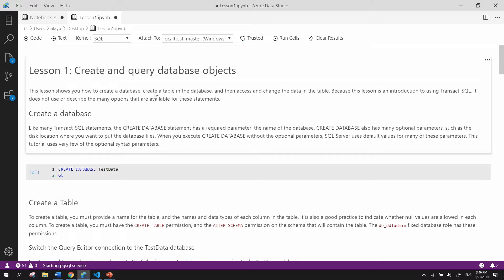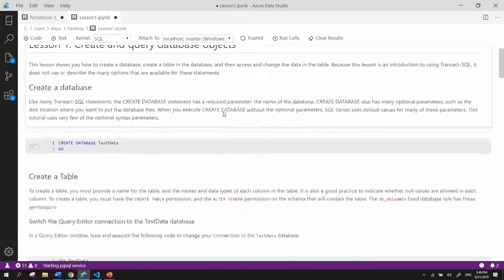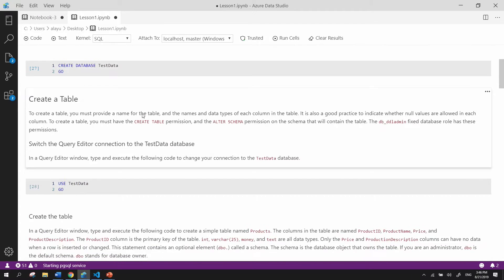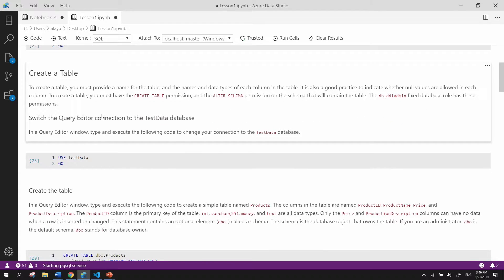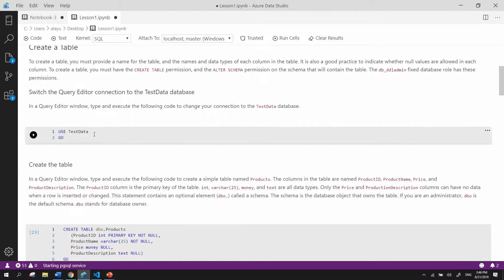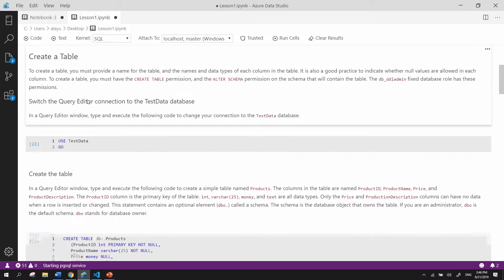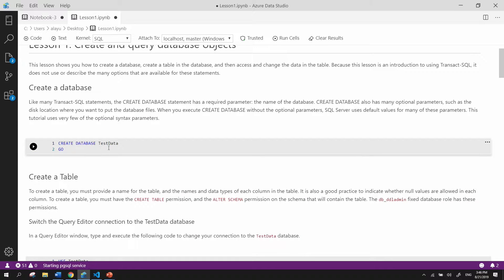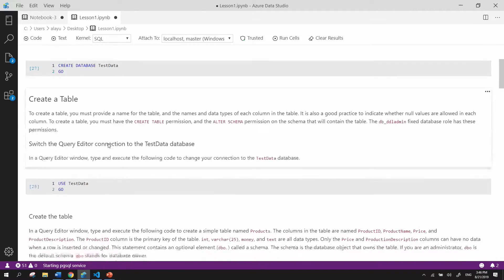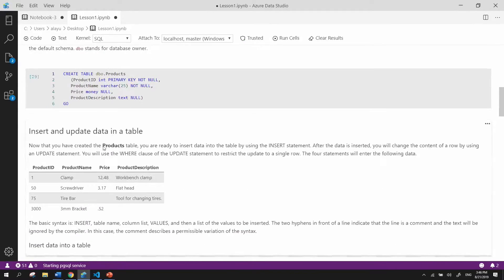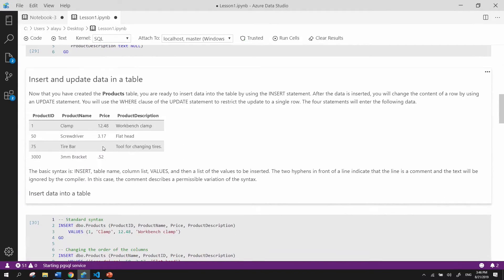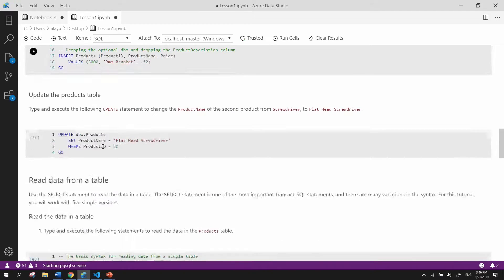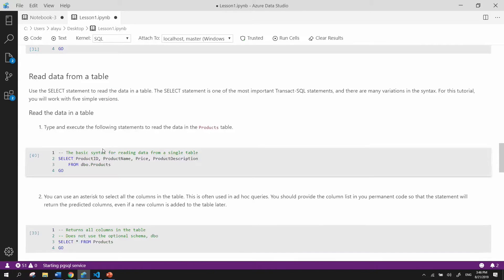So you can see that it starts off by creating a table, or creating a database, and this tells you how to get started with creating a database, and then it will eventually go down to inserting actual data into your table, and then eventually being able to select those values as well.